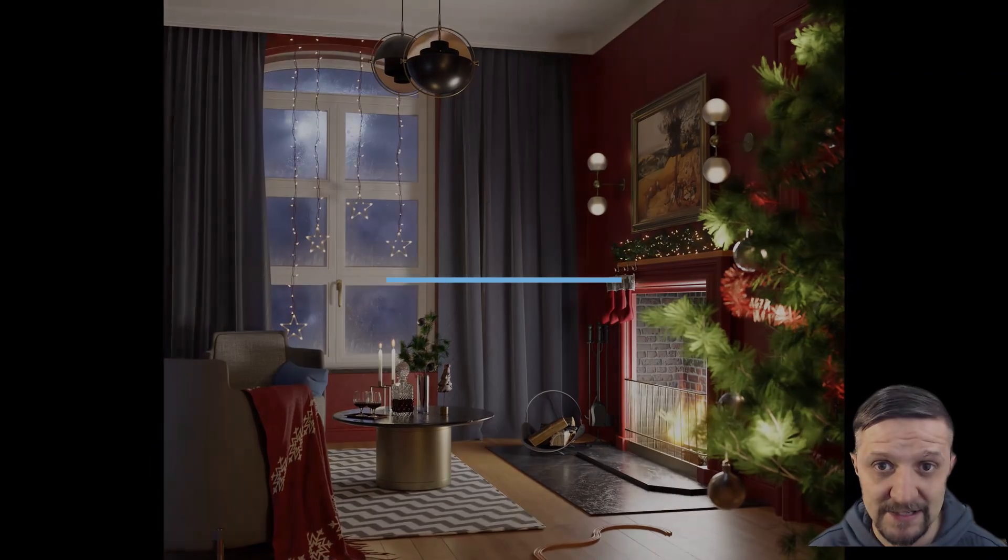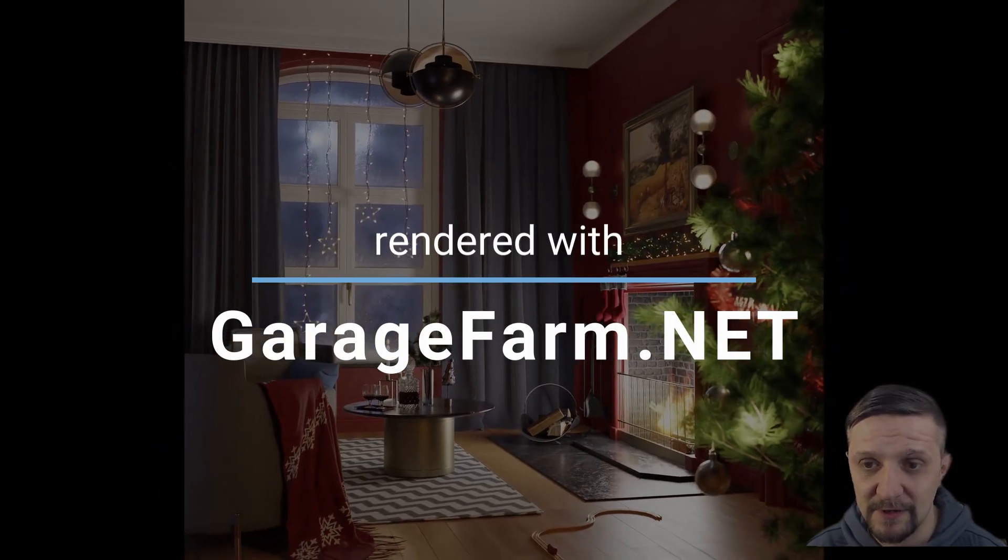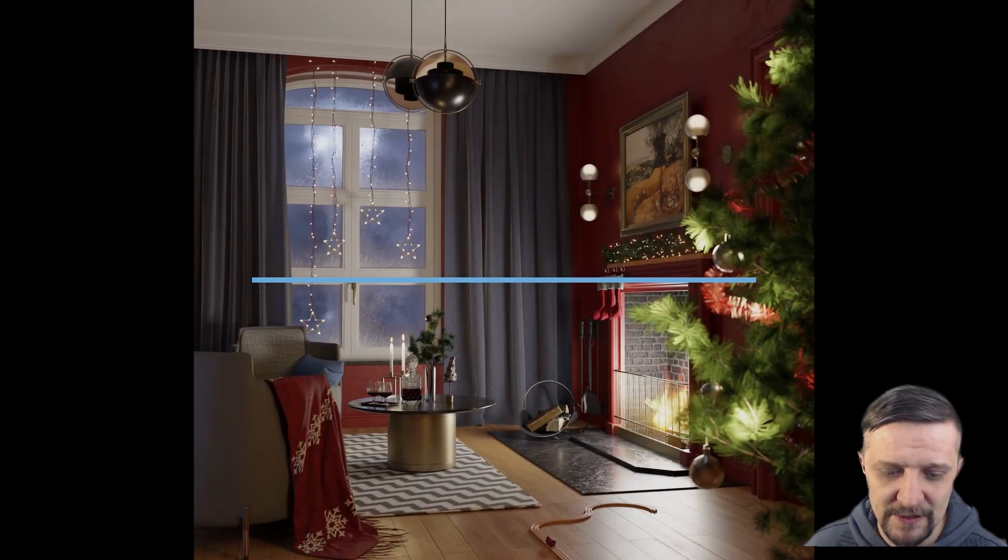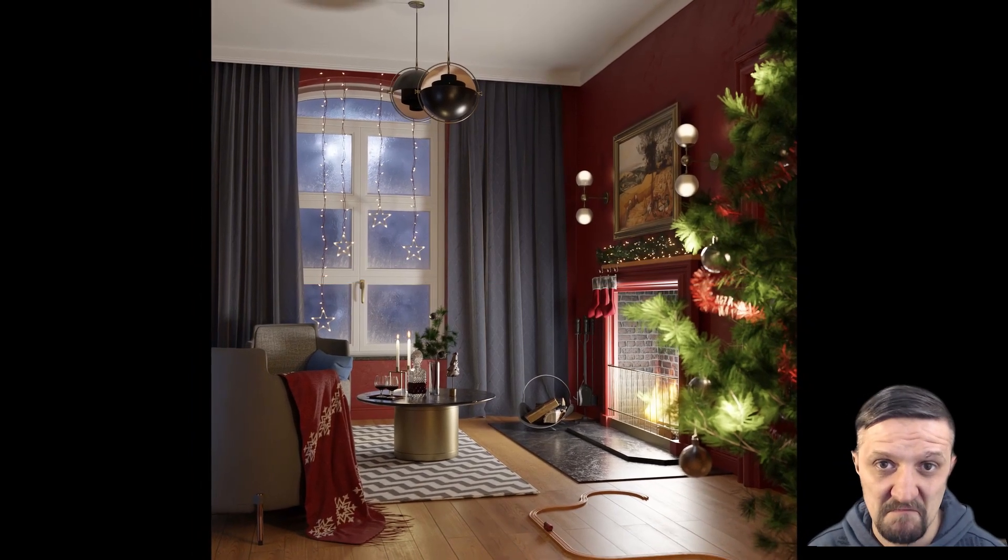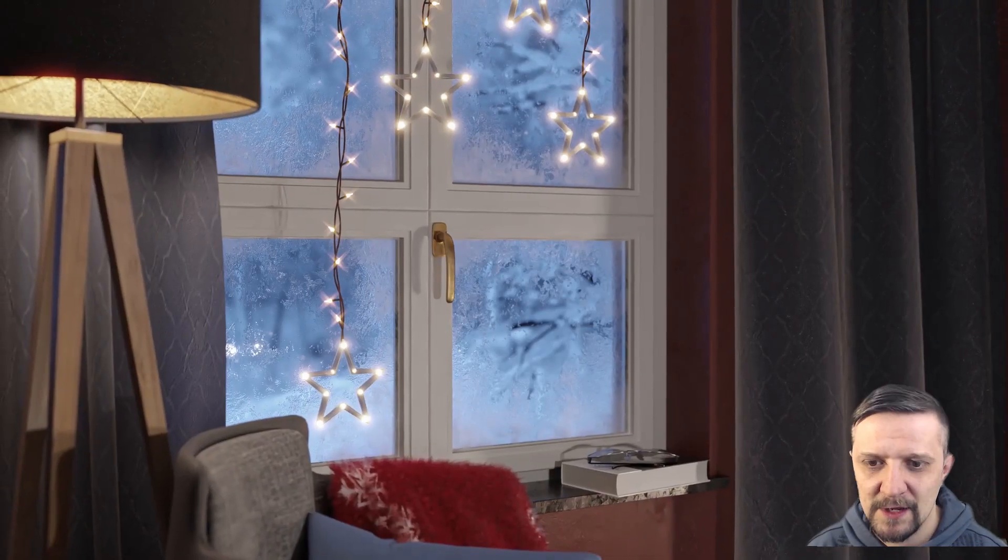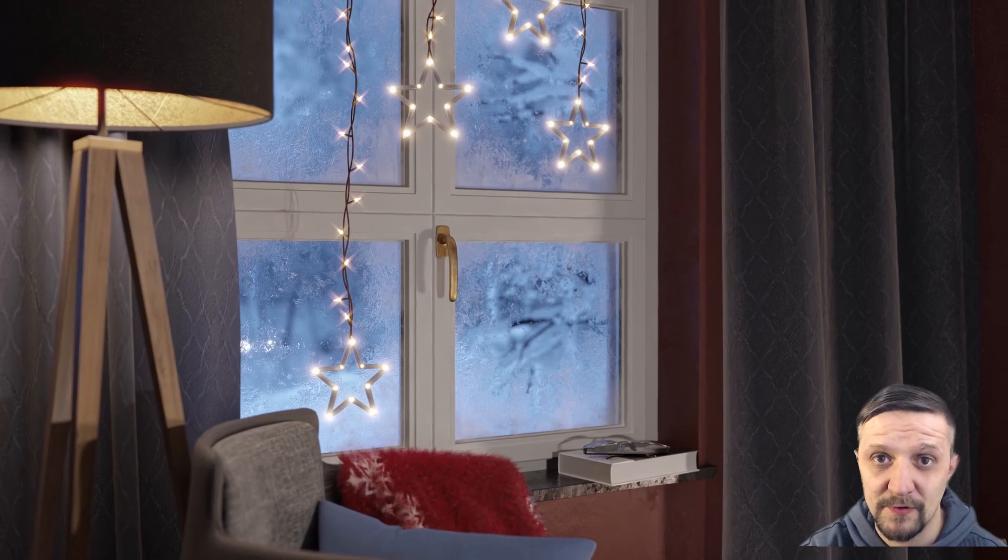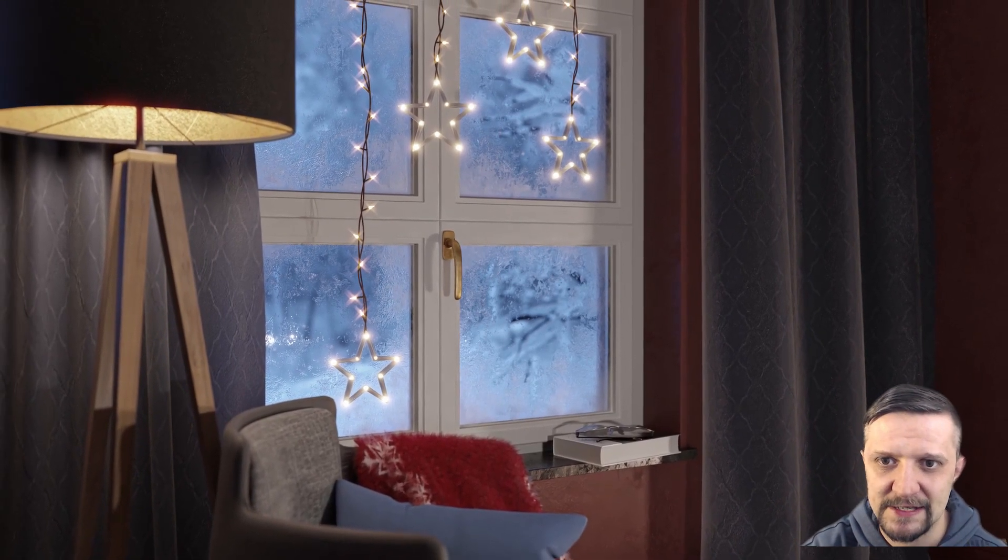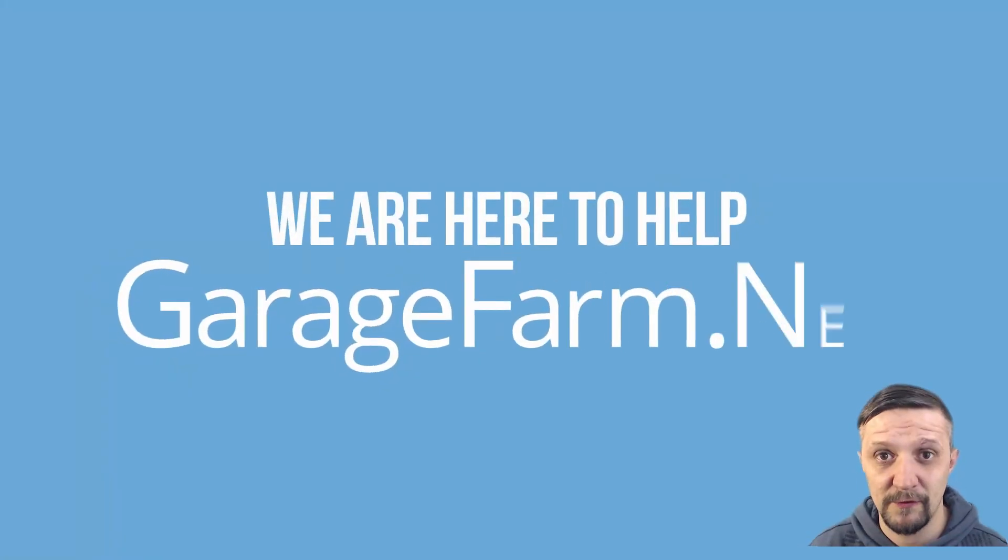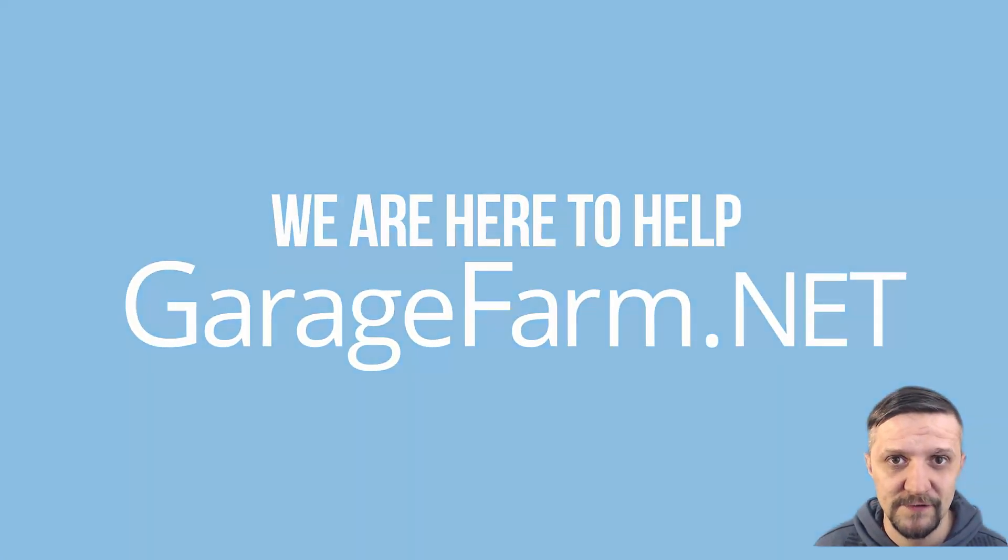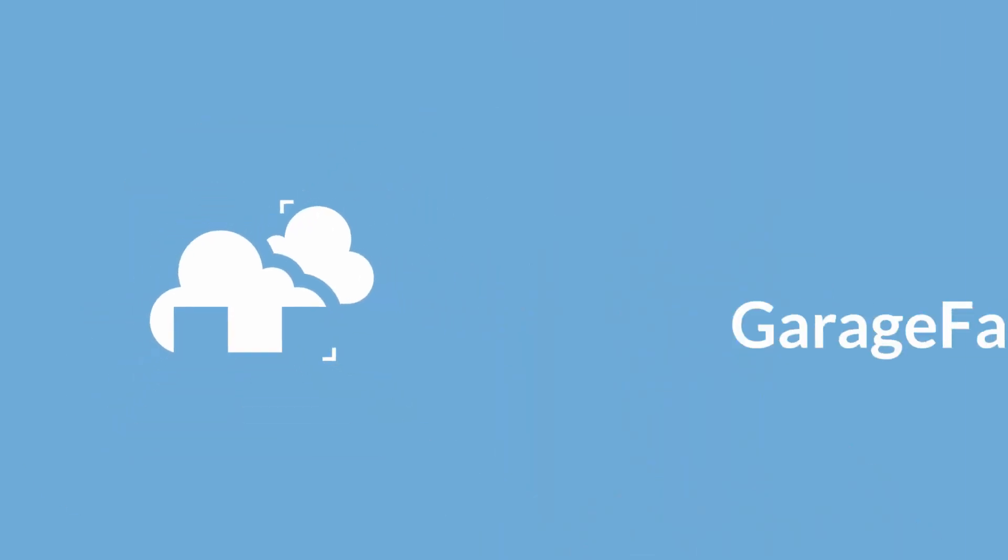In the real scenario in my scenes. I rendered them out on garagefarm.net. Render farm service. If you're doing some paid work. It definitely pays off. Cuts off your render times. And it supports cycles both CPU and GPU. So go check it out. There's free credits if you want to test out for yourself how it works. I hope you found the tutorial useful. Now go on and make your frosty windows. And see you in the next tutorials from garagefarm.net Academy.